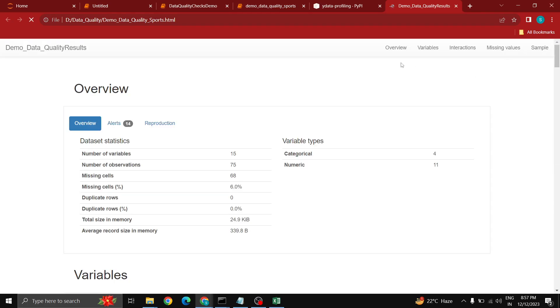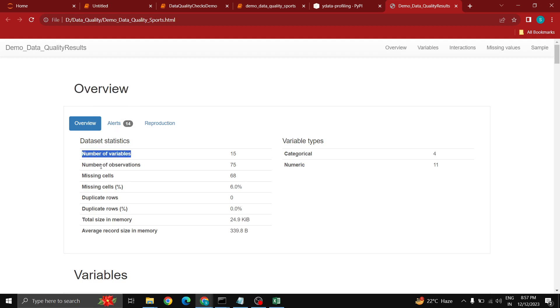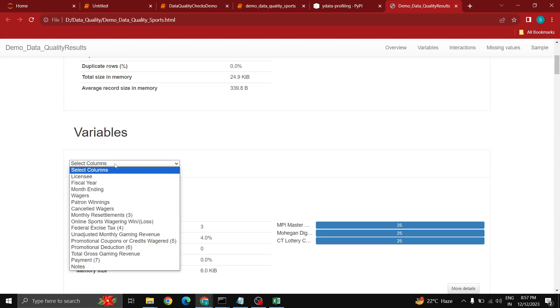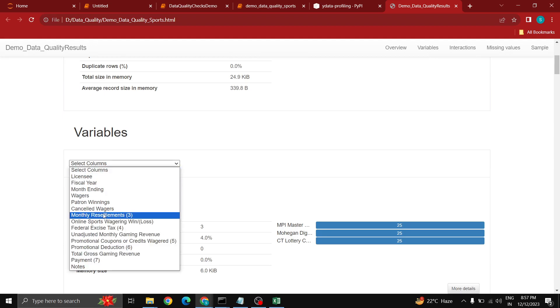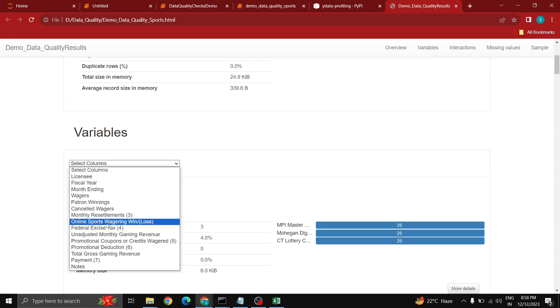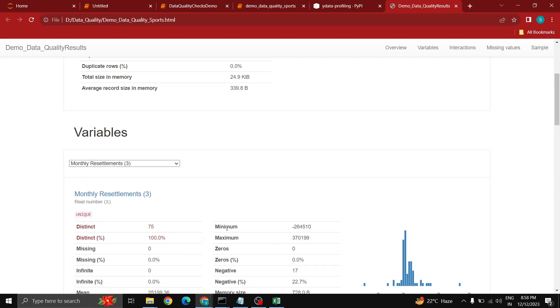Let us go, what is the file name? Demo data quality sports. Let me open this. You can see here the overview of the data. You can see the overview, number of variables, number of observations, missing cells, and duplicate rows. Currently we do not have any duplicates. You can see category four variables and numeric variables four. You can even view it per the columns.